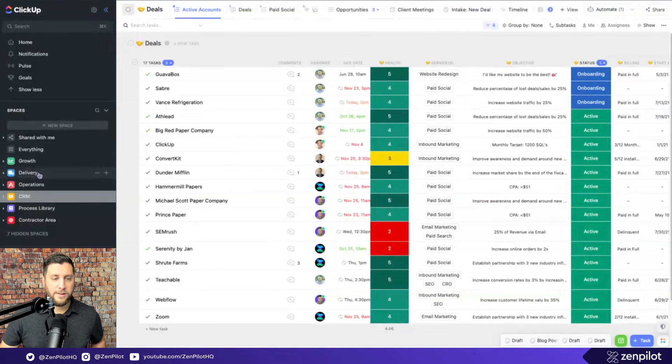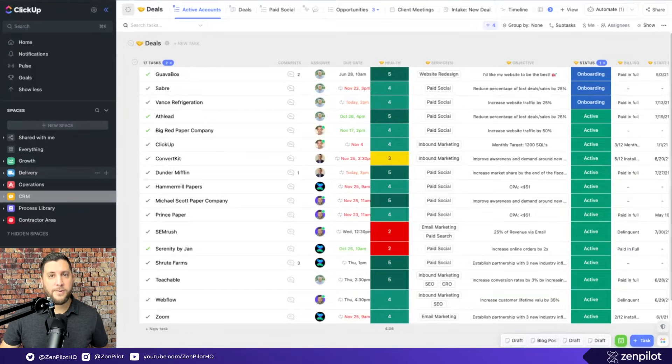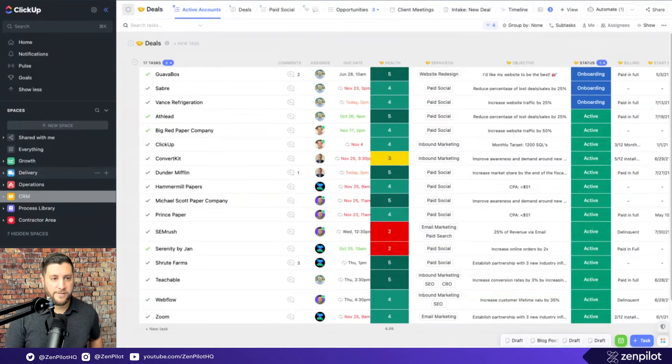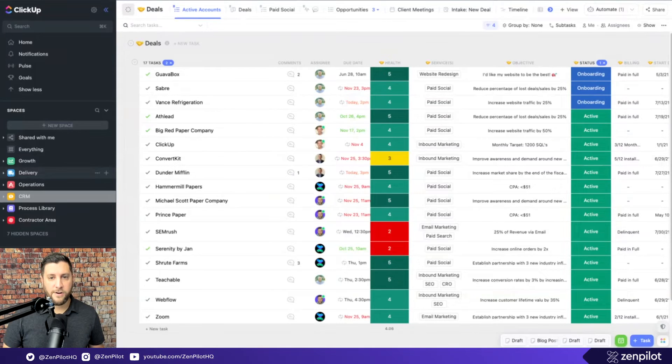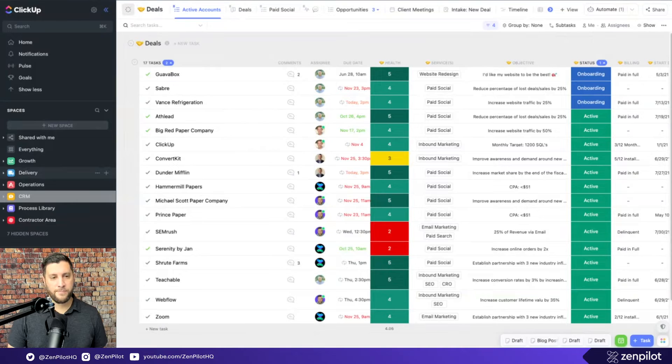The second part, delivery is our language for it. This is keeping the promise. So you made a promise, now we got to deliver on it. And this is all of your client services. So you could call this services, you call this client, call this delivery, you call it client services. I don't care what the word is. That's what the bucket means.